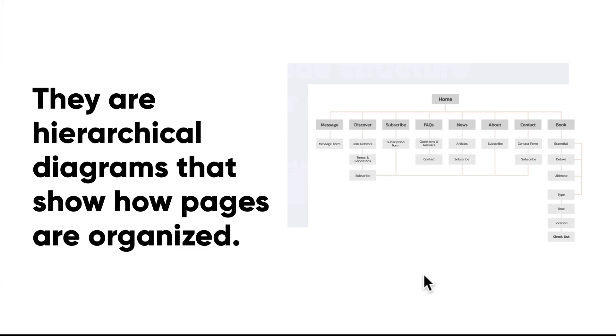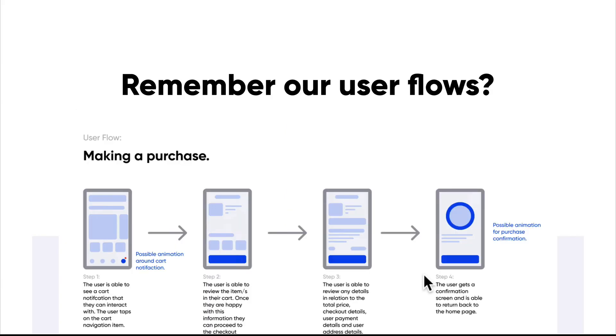I want you to think about the last lesson that we went through. User flows that we did prior are kind of like a street view of what we were discovering in terms of how the user should achieve goals and where we discover different types of content we needed.